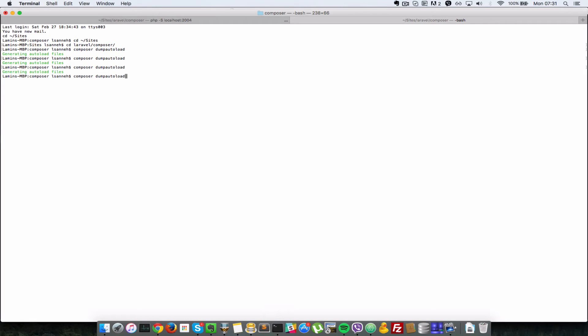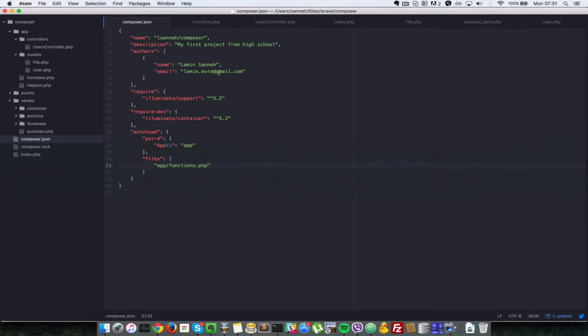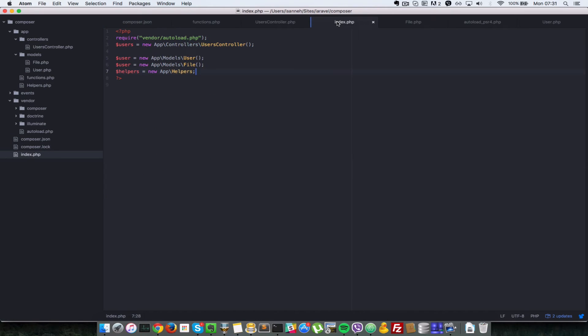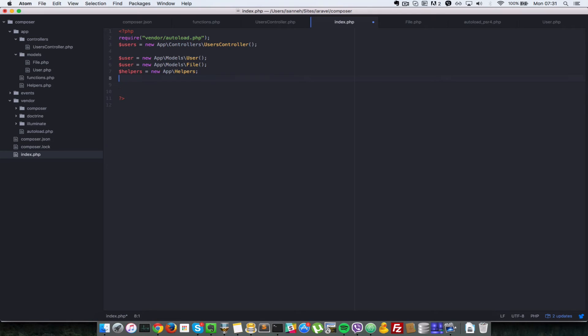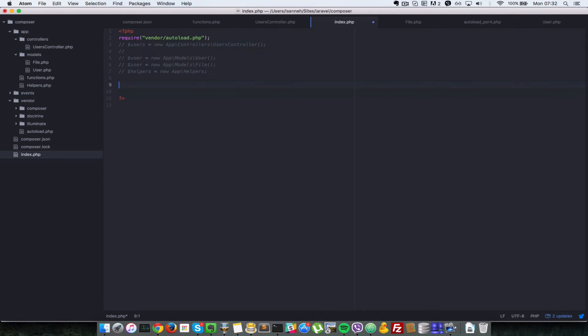Okay, so I'll go back to my terminal and I'll run the dump-autoload command. Okay, so let's come here in our index.php and let's make use of that. So let's comment out everything here except the require statement at the top.